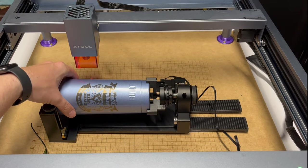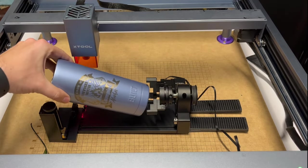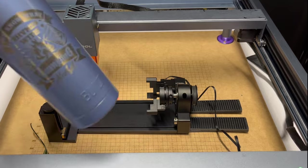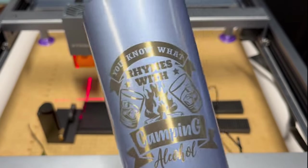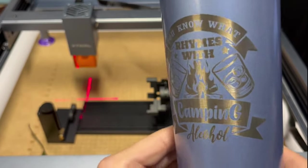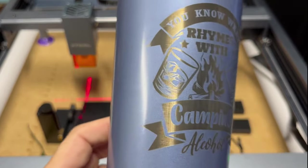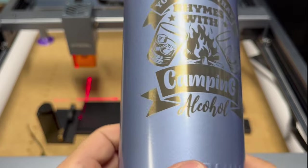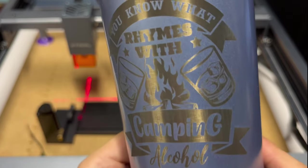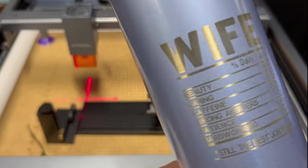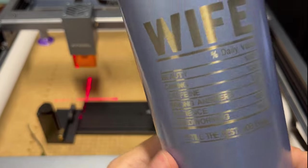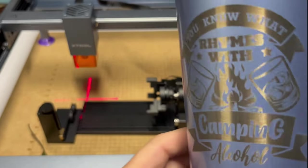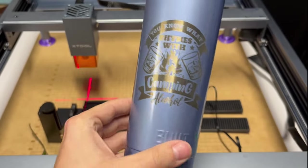And it releases rather easily. Push back the gantry. Make sure it hits hard. And, yes, you know what rhymes with camping. Alcohol. Cool. And then you got the wifey thing on the back. We'll take a closer look at this towards the end of the video.